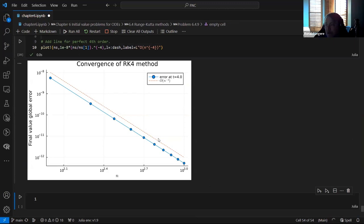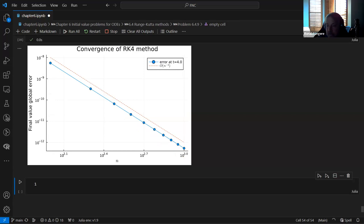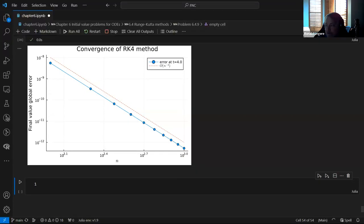It converges to fourth order in N, which is much faster than Euler: every time you decrease the time step by 2, you get a 2⁴ = 16 times improvement in global error. Any questions about that? I think that takes me to the end of the section I wanted to cover today.